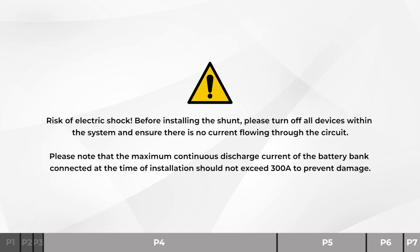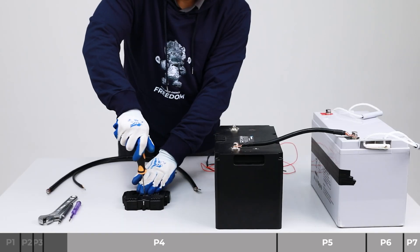Risk of electric shock. Before installing the shunt, please turn off all devices within the system and ensure there is no current flowing through the circuit. Please note that the maximum continuous discharge current of the battery bank connected at the time of installation should not exceed 300 amps to prevent damage.